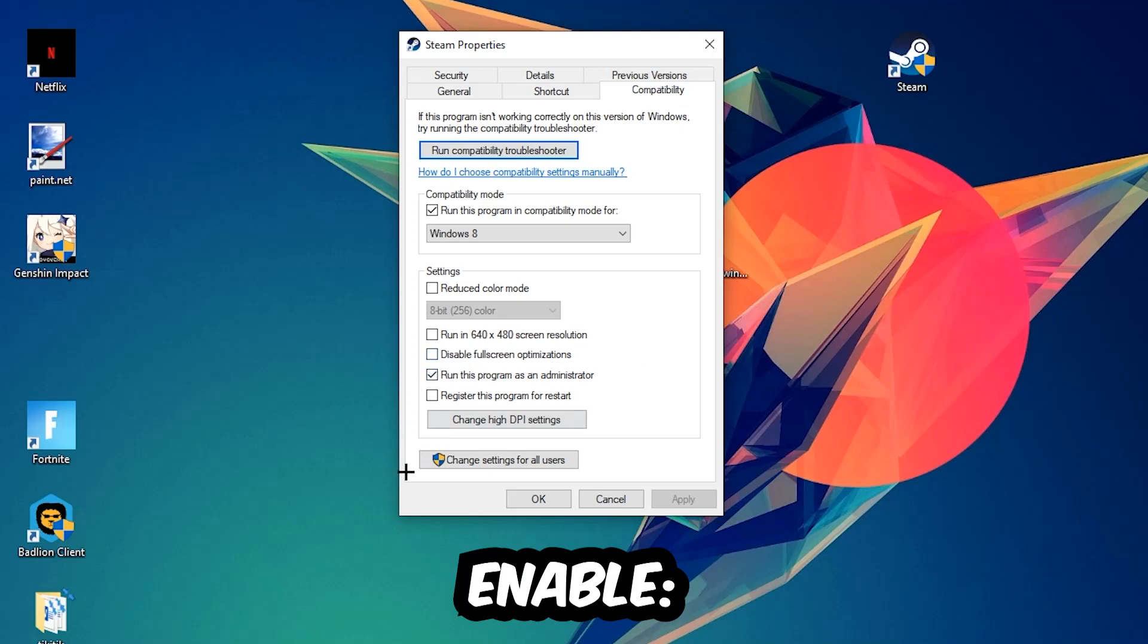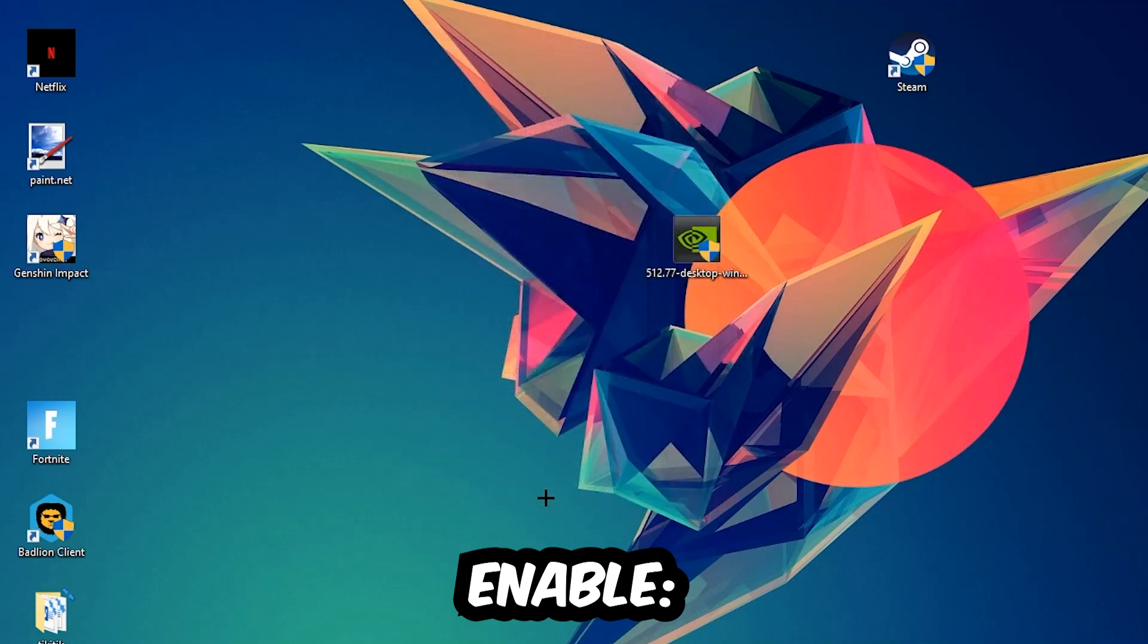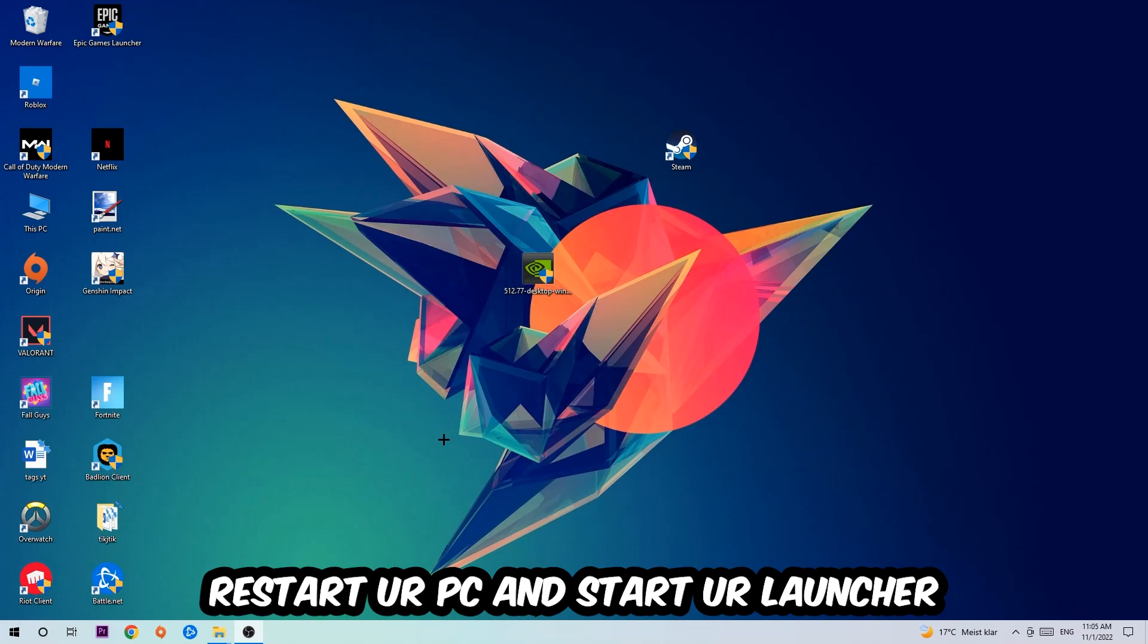Hit Apply and OK. I would personally recommend restarting your PC afterwards, and once it restarts you should be able to see a little shield symbol on your shortcut.